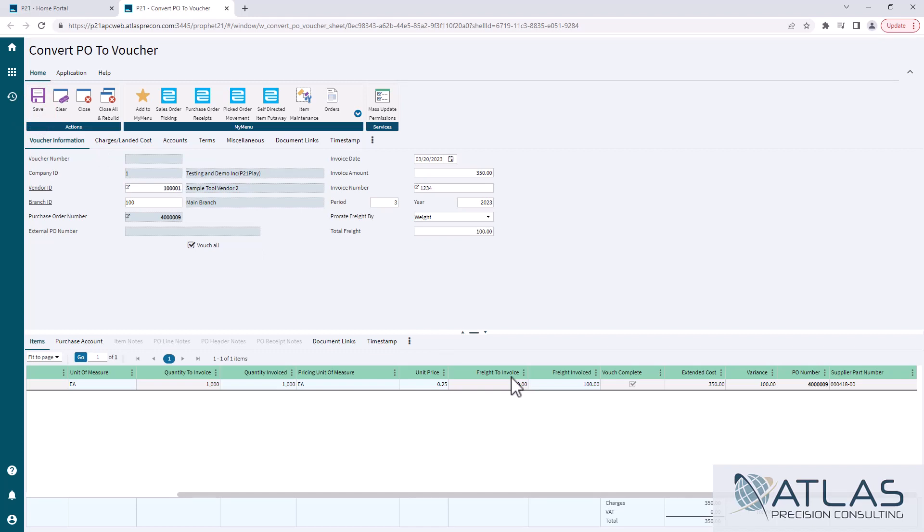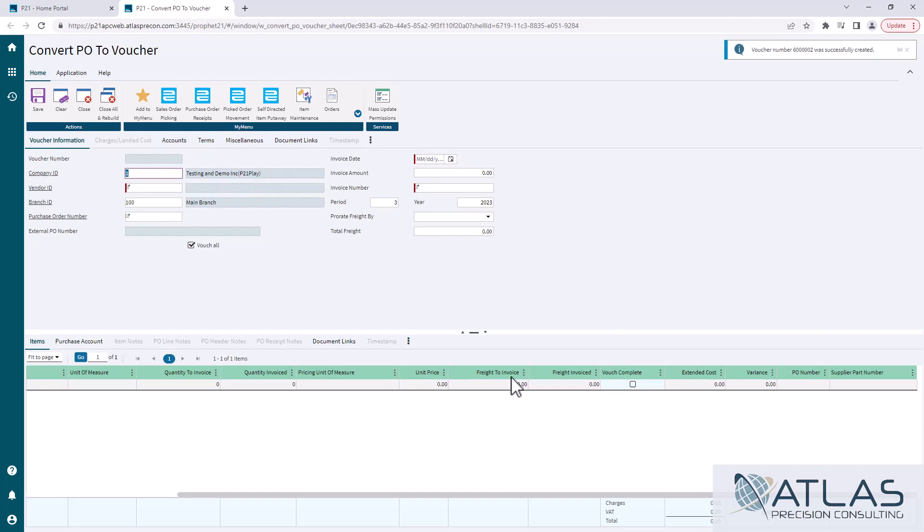Important to note that once something has been vouched, you can no longer do a reverse PO receipt on it. So somebody doing a reverse PO receipt may get a notice that that receipt has either been paid or partially paid. Even if you only paid for one item on that receipt, you won't be able to bring it back up in reverse PO receipts.